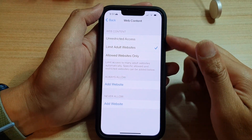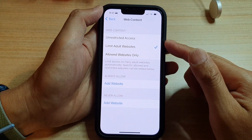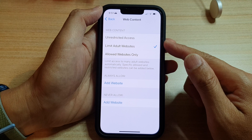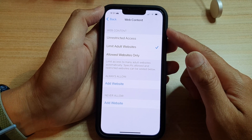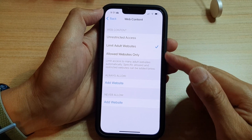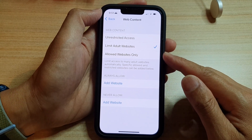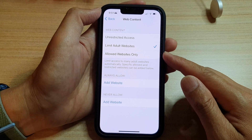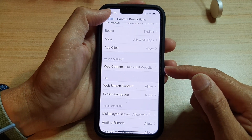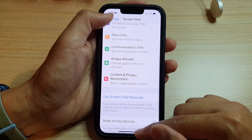Hey guys, in this video we're going to take a look at how you can set web content restrictions and limit adult websites on the iPhone 13 series. First, let's go back to the home screen by swiping up at the bottom of the screen.